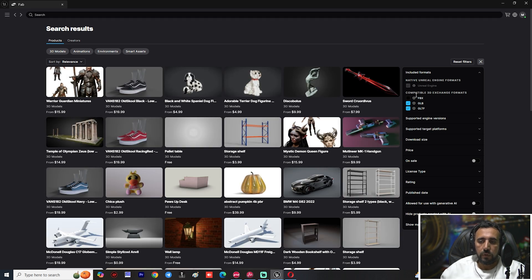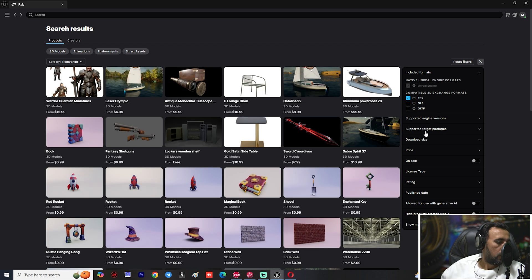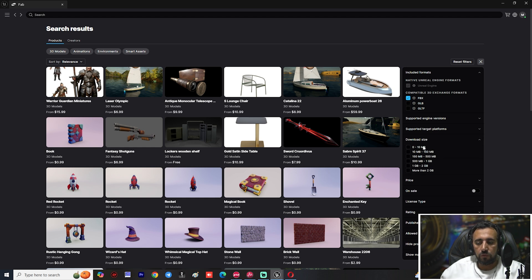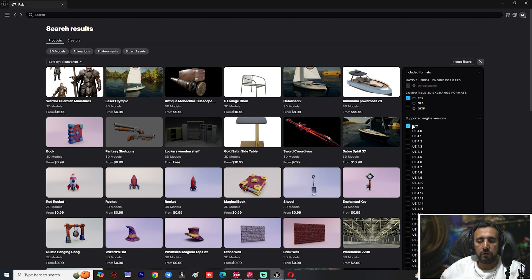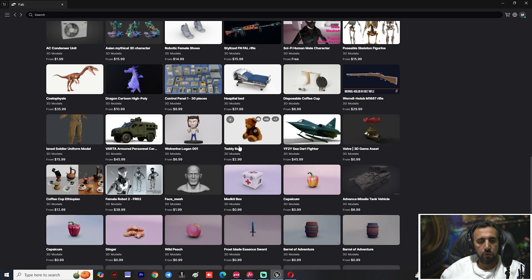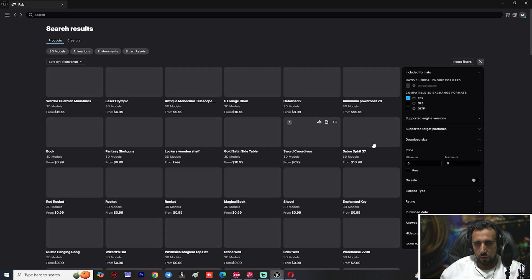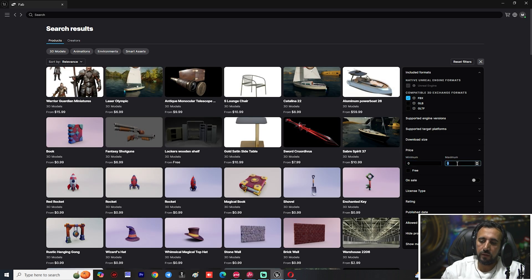From the filter area you can choose Unreal Engine as the asset type, or select FBX, glTF, or other extensions. You can filter by data size — for example zero to ten megabytes — or by supported version: choose Any, or a specific version like UE4 or UE5. You can also filter by price.